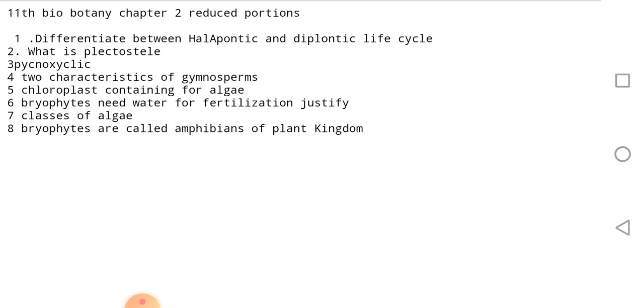We will look at the difference between haloponetic and dioponetic cycles. What is best? Palactostele, Pinosoletic.